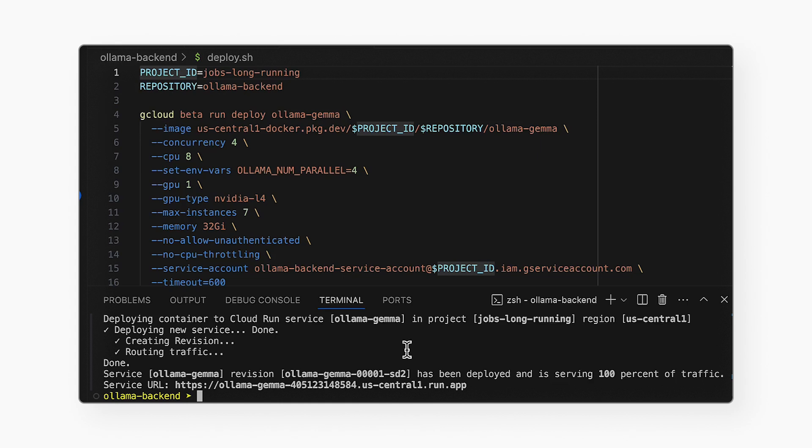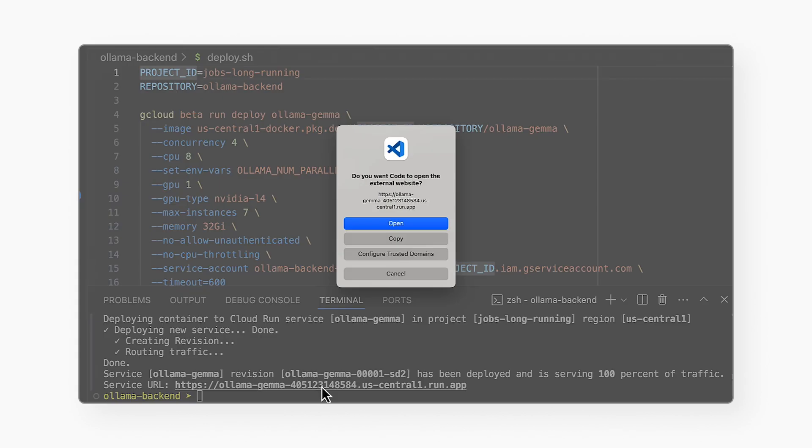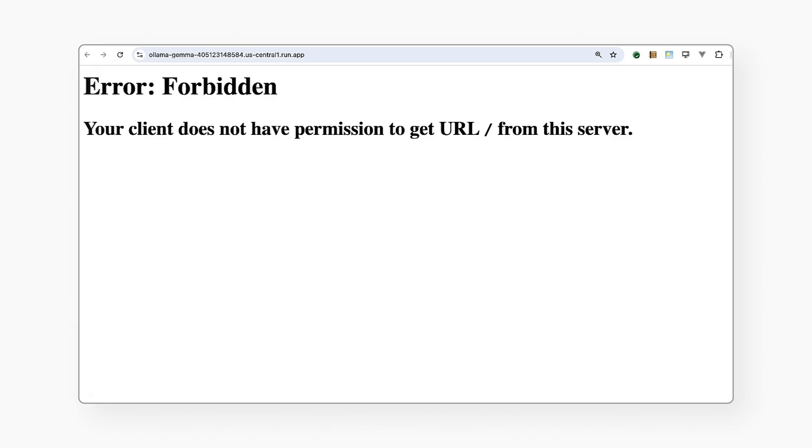And we're back. It looks like the deployment was successful. Yes, it was. Now, if I open the URL now, I get back a 401 unauthorized. That's expected because this OLAMA API is intended for my front-end to call. When I deployed it, I set it to require IAM authentication.